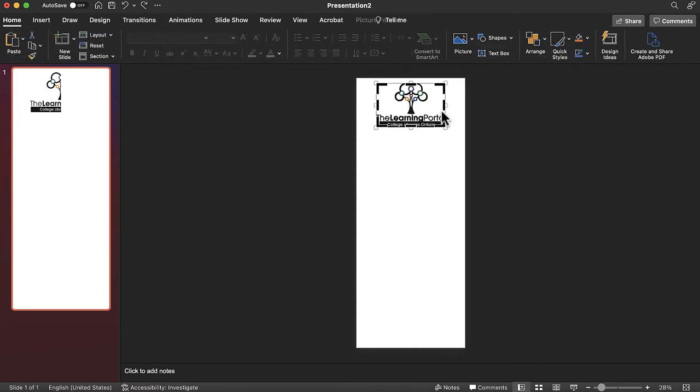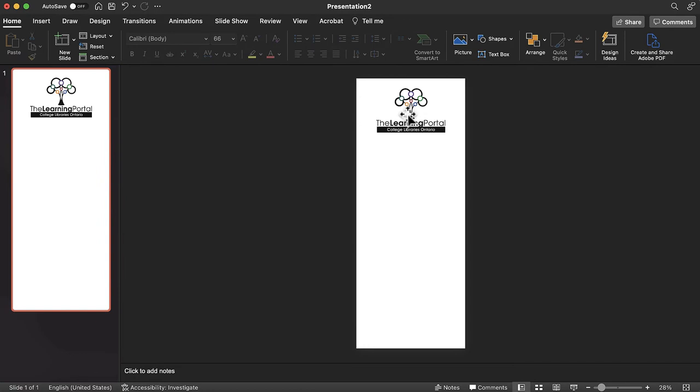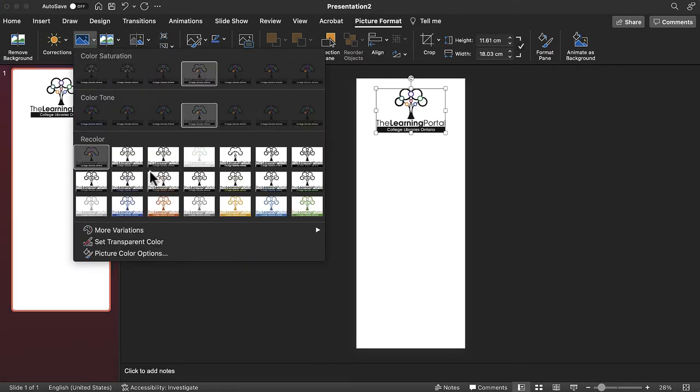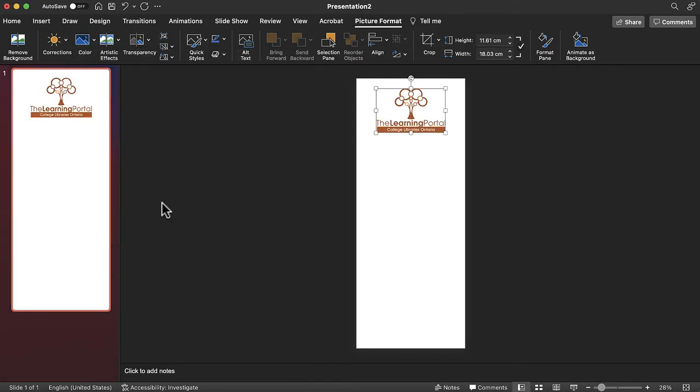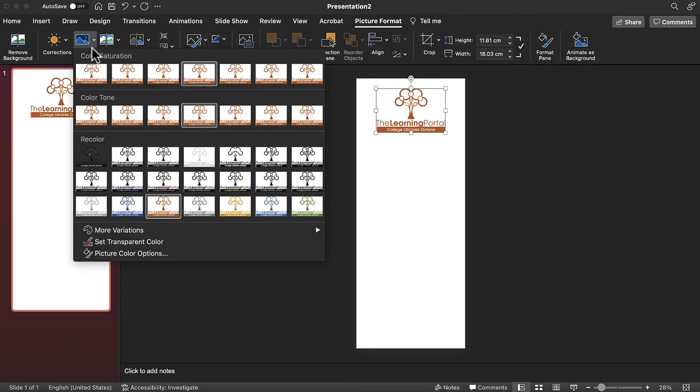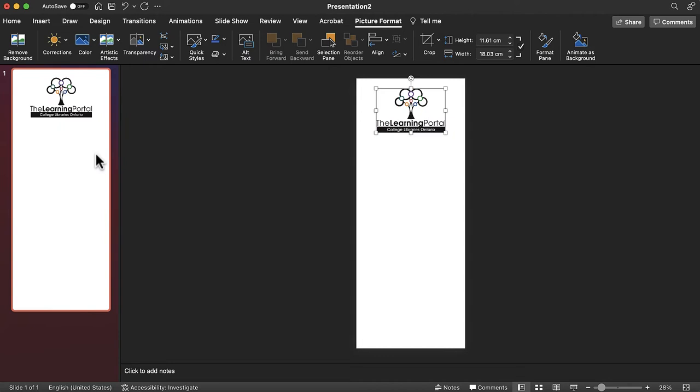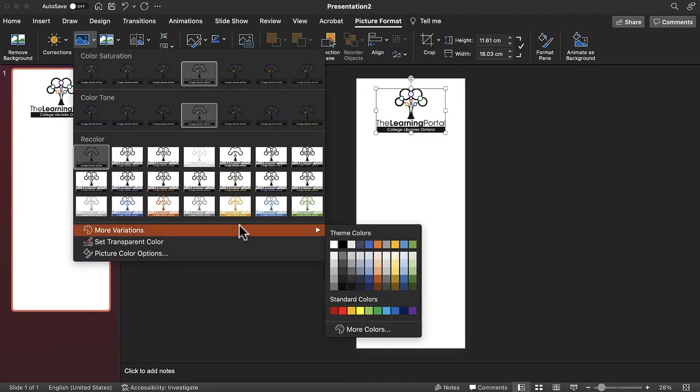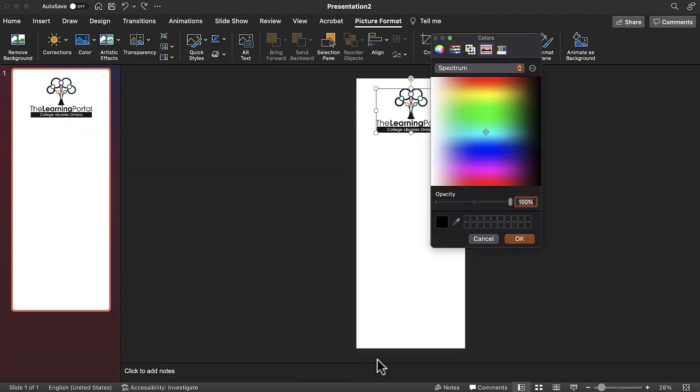You are also able to recolor some graphics. To recolor your graphic, select it. Tap the picture format tab that appears when you select the graphic. Then tap the color button and select a color. If you do not see your desired color, you will need to change the color theme you are using for your infographic, or select more colors under more variations.